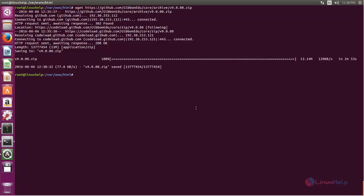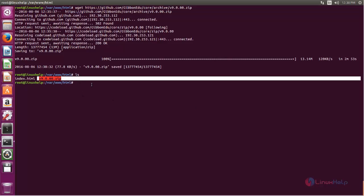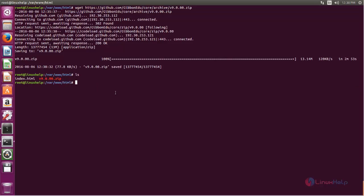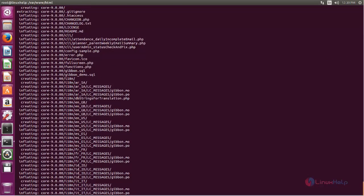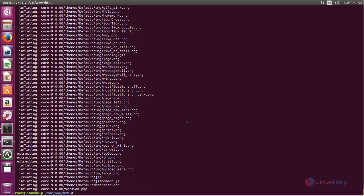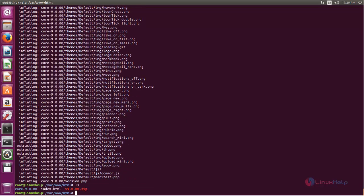Here you can see the downloaded zip file. Now we need to extract it. Type: unzip, followed by the file name, and hit enter. Now it's extracted — you can see a new directory has been created.